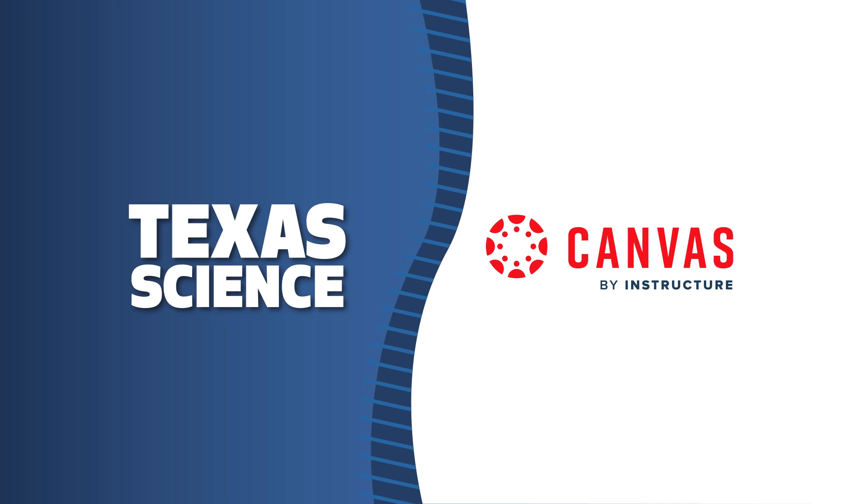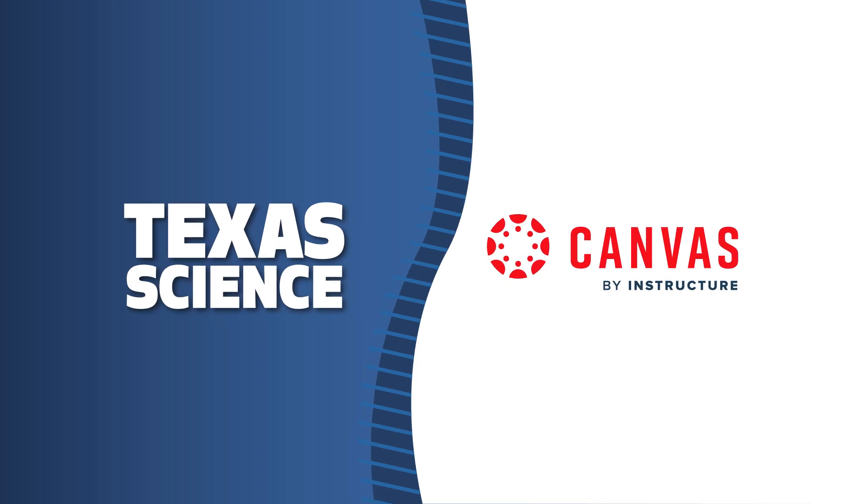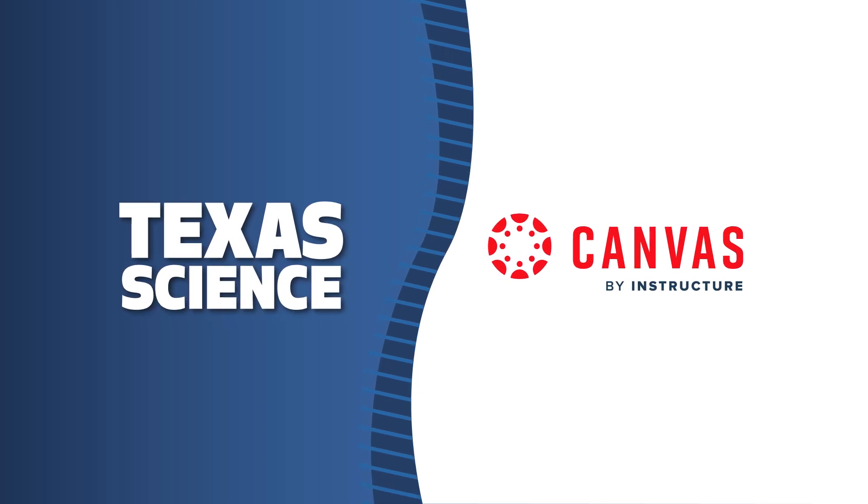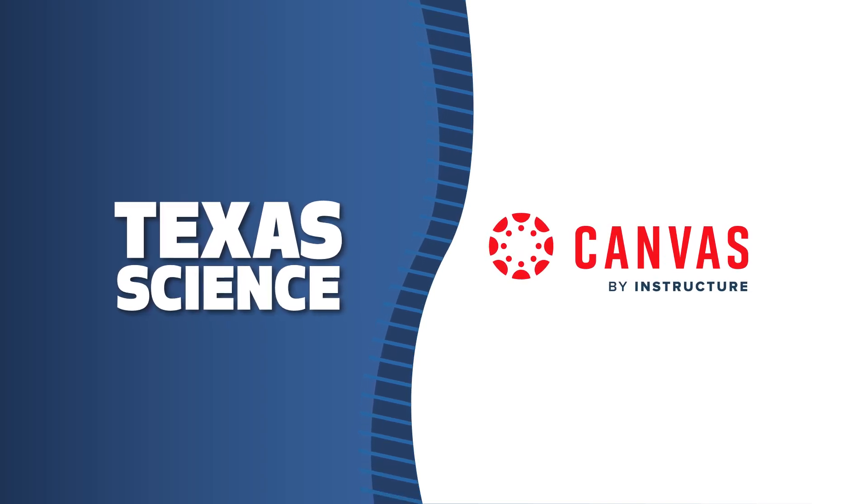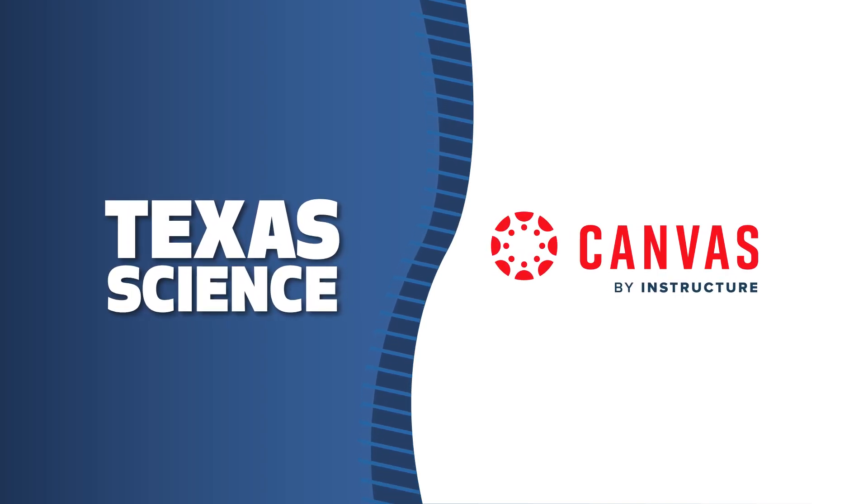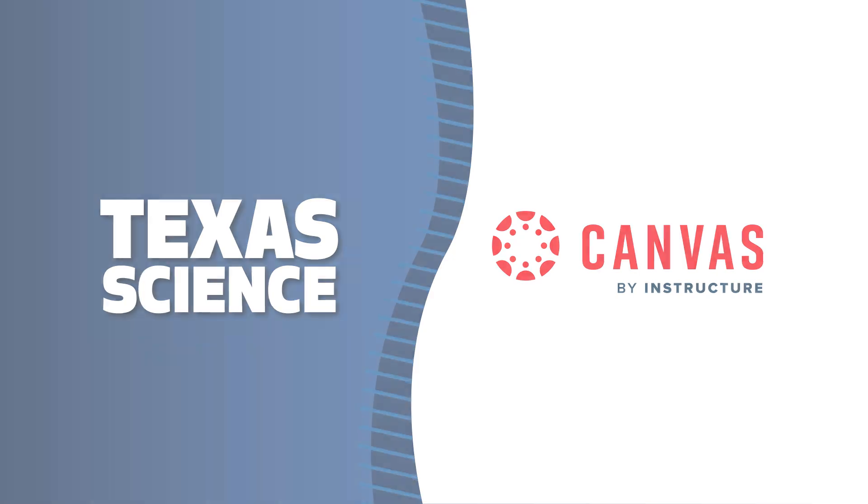McGraw-Hill's integration with Canvas is designed to pair effortlessly with your district's LMS, so you can cross learning new tools off your back-to-school checklist.